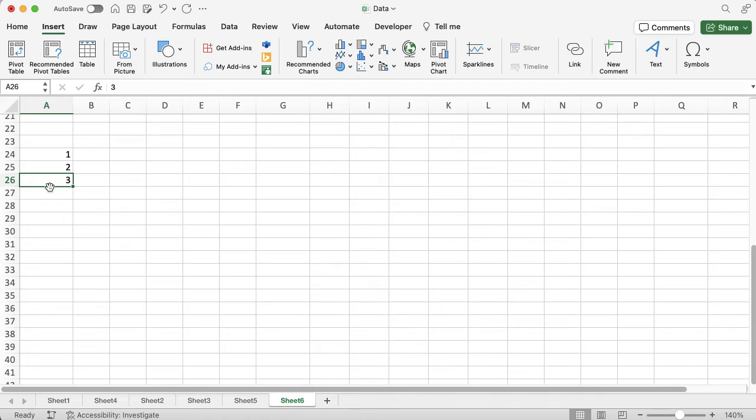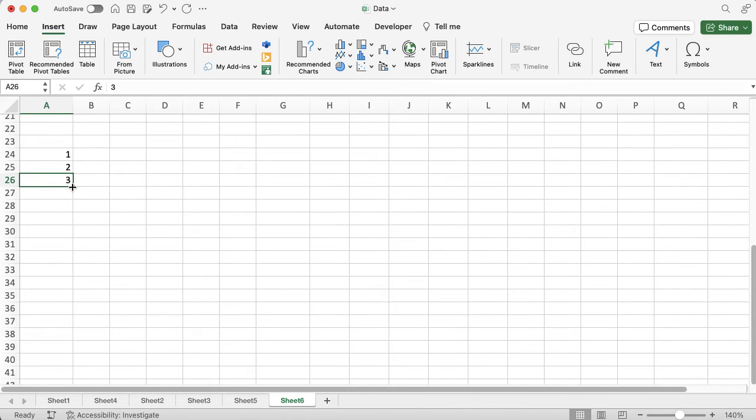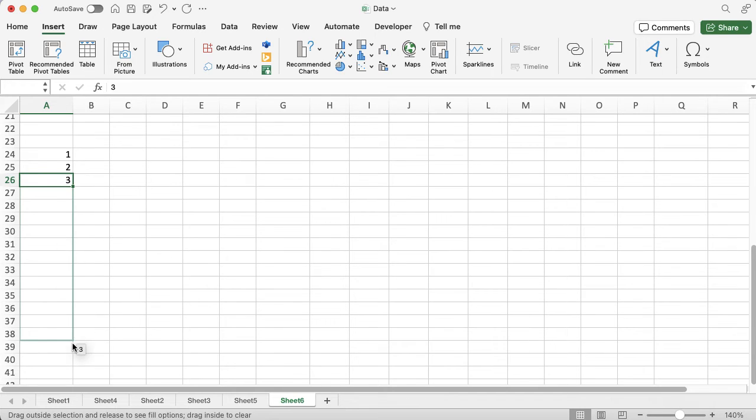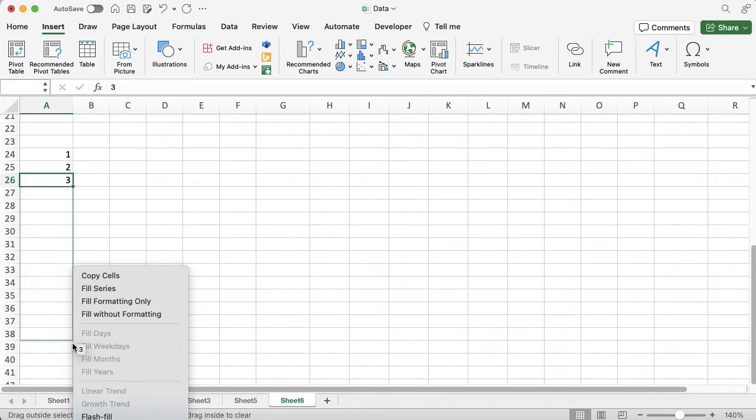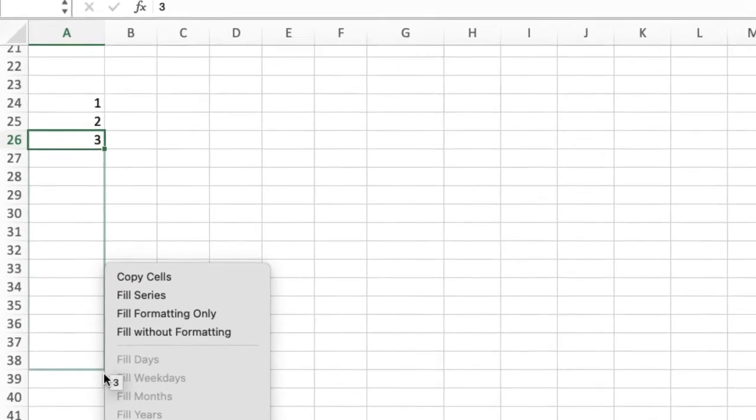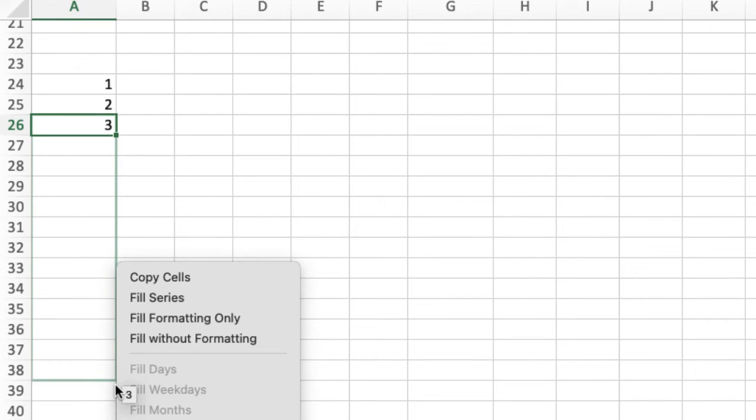I'm going to hold down Control on my keyboard, and then I'm going to hover over the bottom right-hand corner again, and I'm going to drag that down. And when I drop it, it still says 3, but it's brought up a little pop-up box.